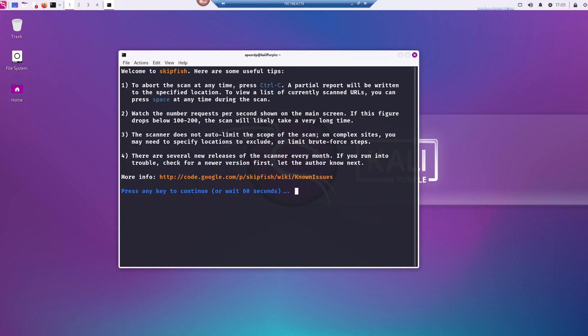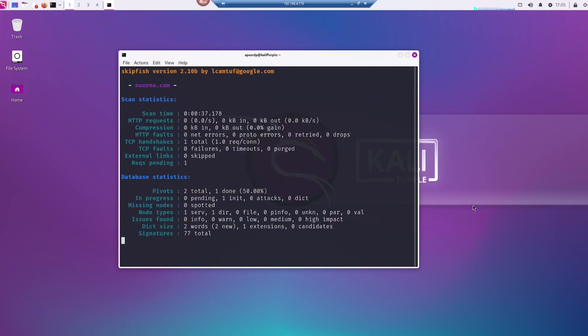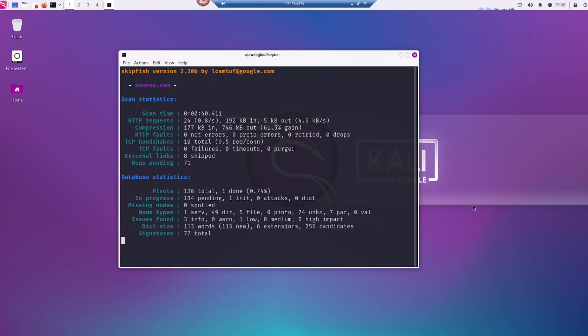You can either let it run, wait 60 seconds, or just push enter. So when I push enter, just go ahead and let this run.